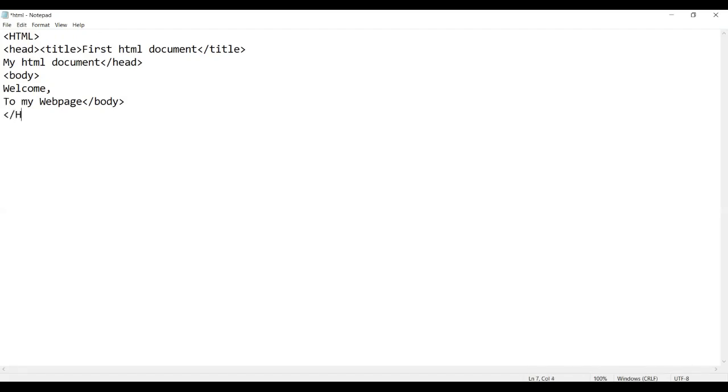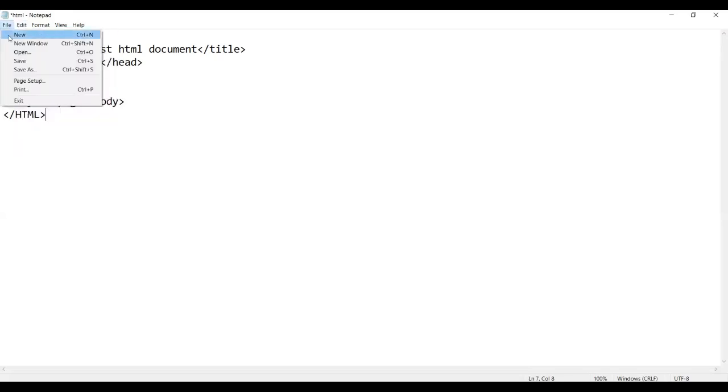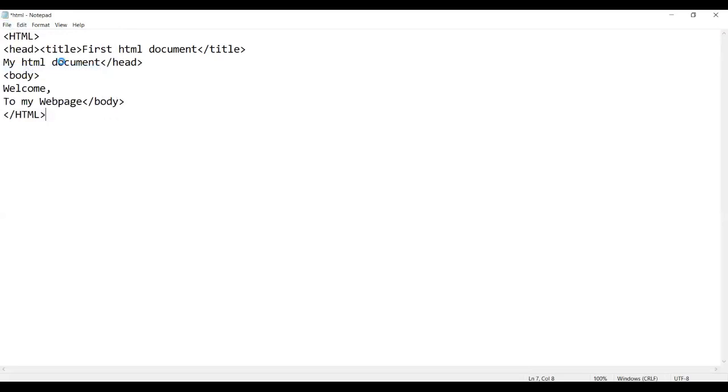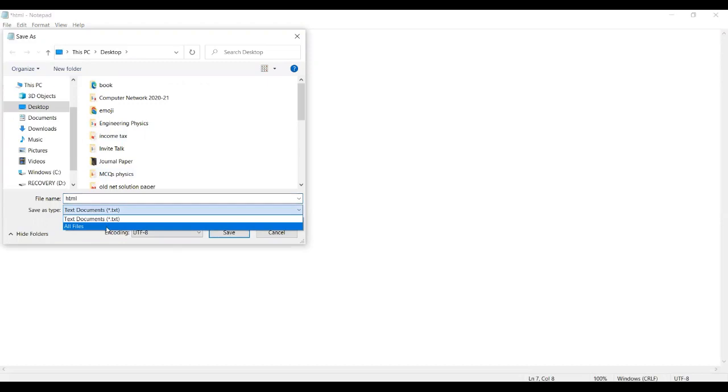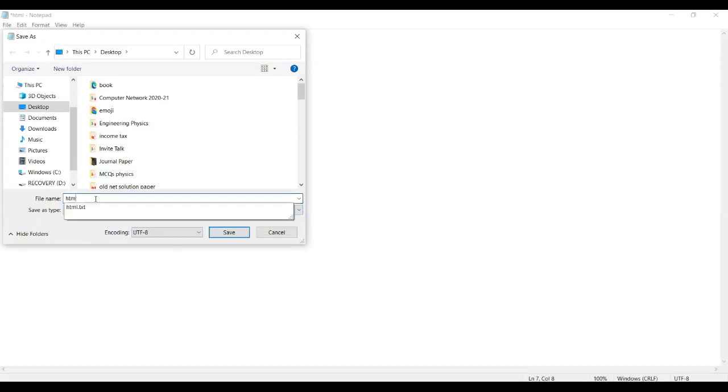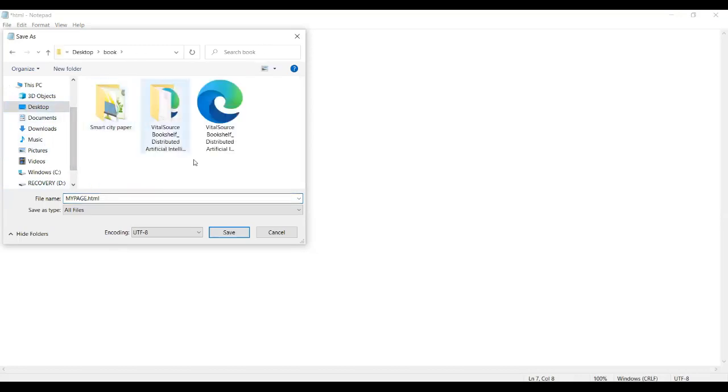We'll do HTML done. Now what we are going to do is save it. We'll go save as, and then it's in text documents. You will go to all files. We'll do it: my page. Then you'll put a dot - it's necessary to put a dot or else your HTML page won't show as a page. Then you put HTML and save it.